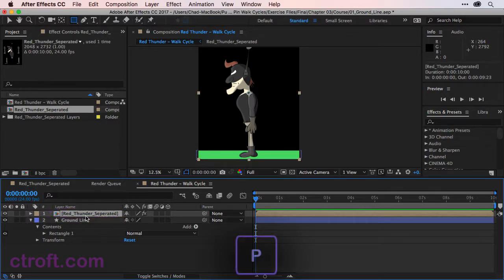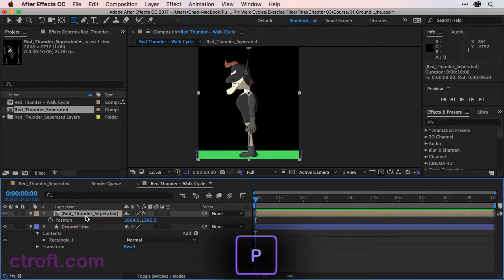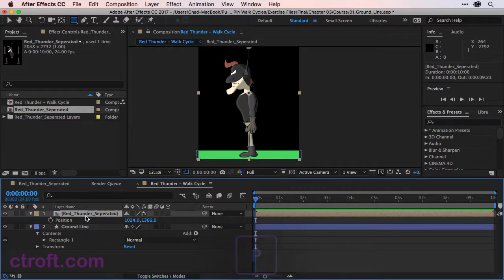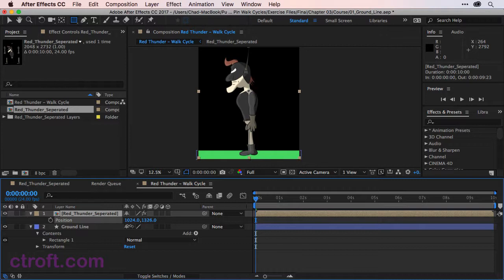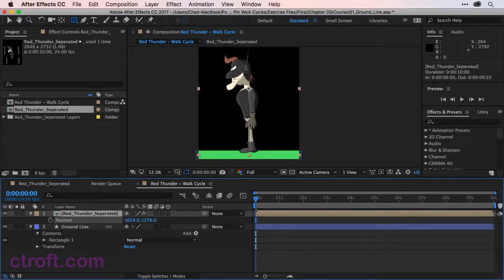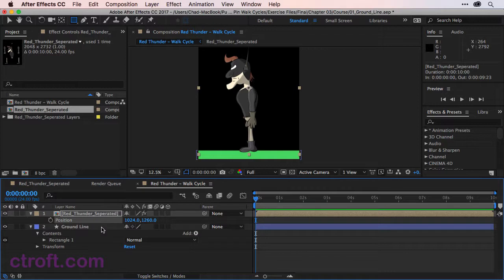And we'll click once on red thunder separated, hit P on the keyboard to bring up position. And then using the Y value, which is the second value within the position category, we're just going to click and drag to the left to bring him up about like this. And that should be pretty good. So we'll keep the feet at about that level.